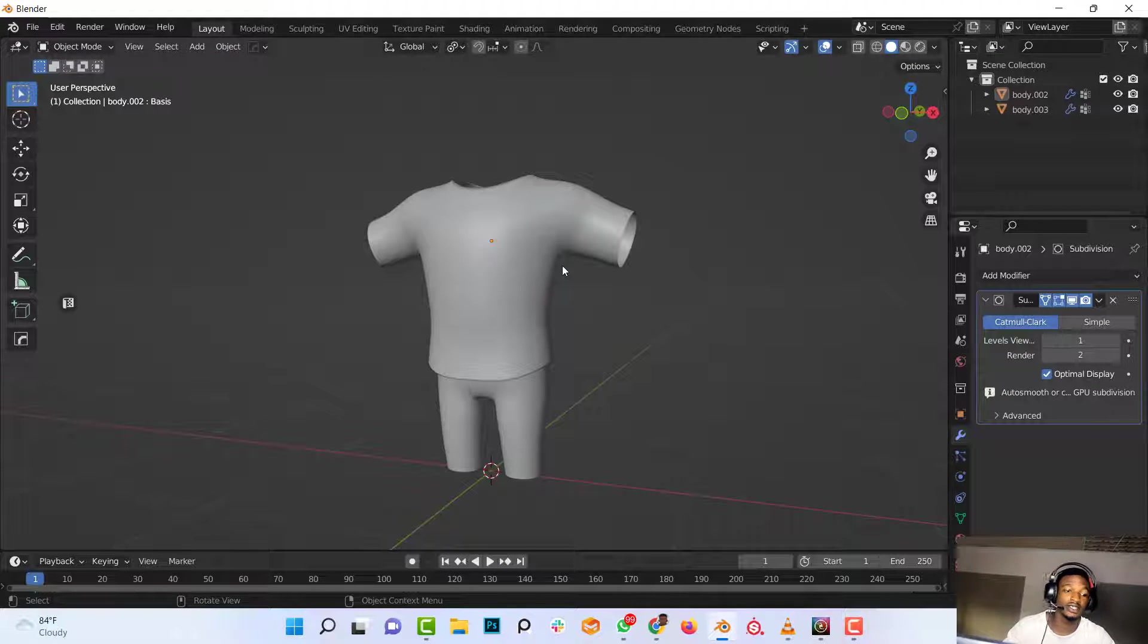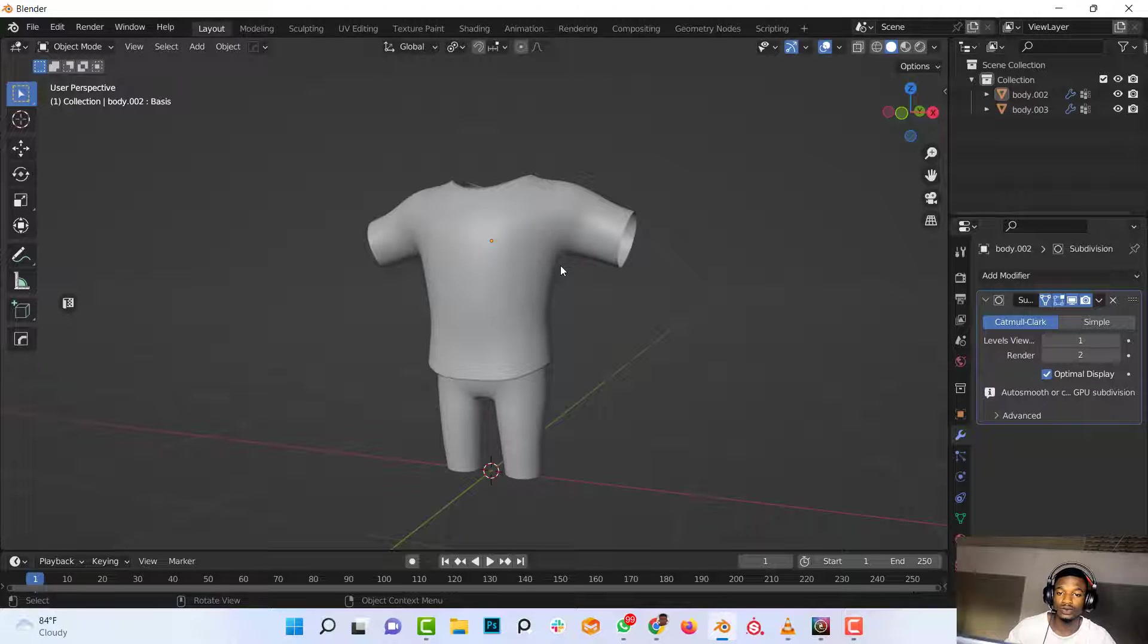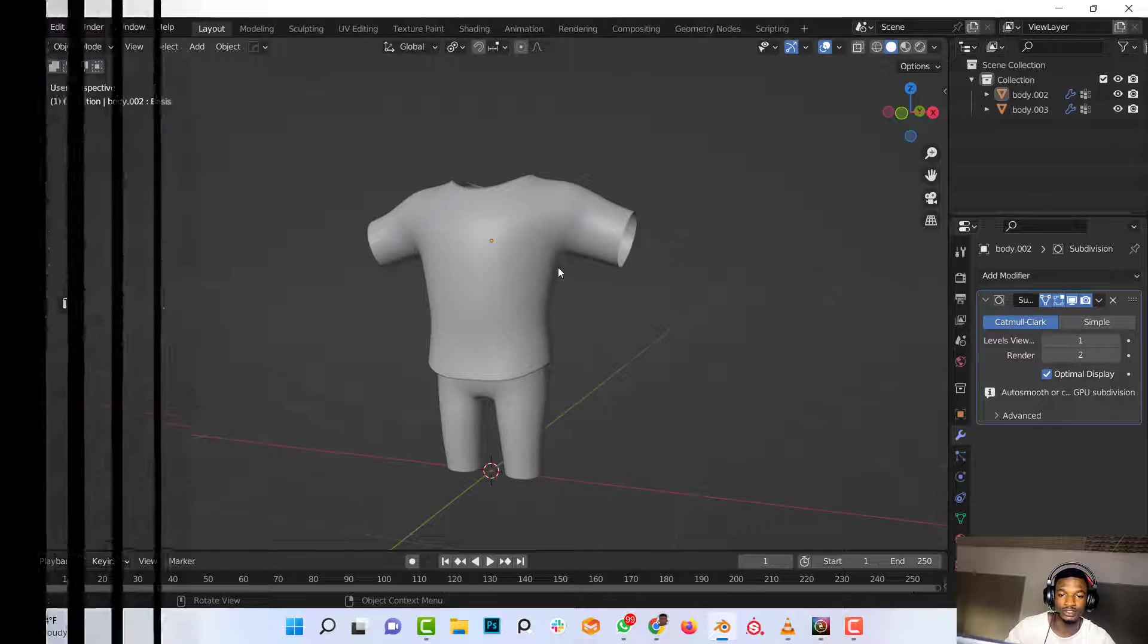Hi guys, in this video I want to show you how you can quickly and easily add seams to your clothing in Blender.